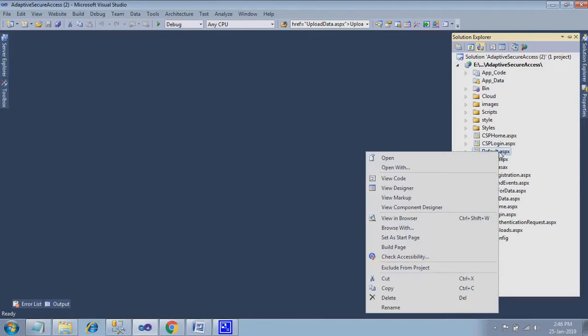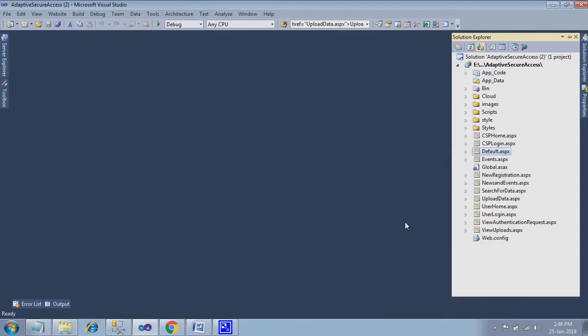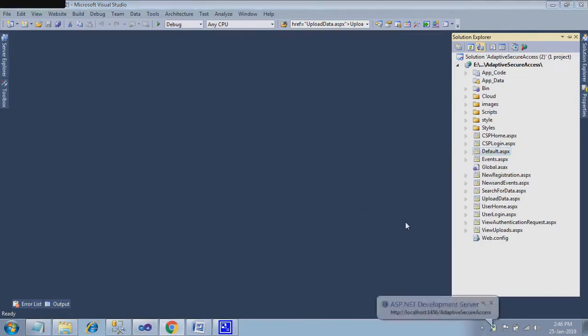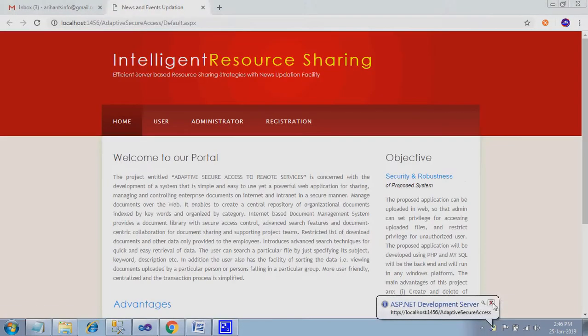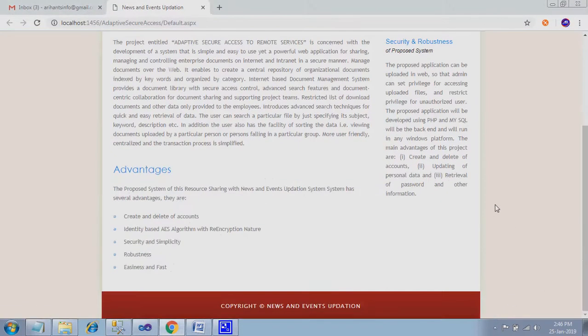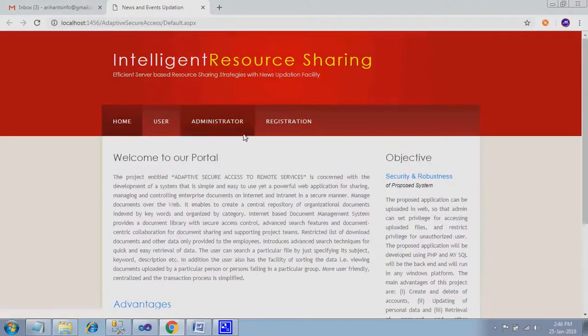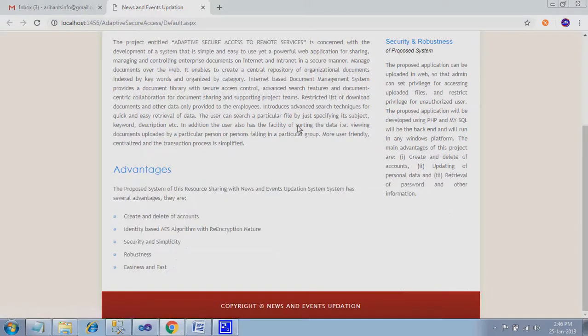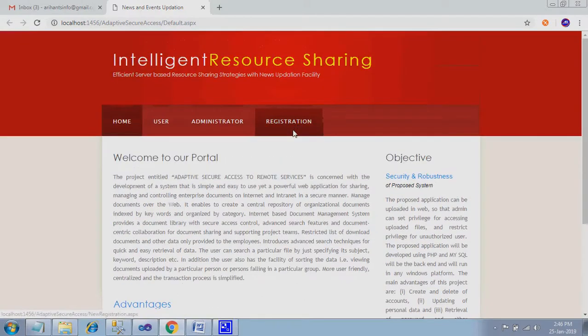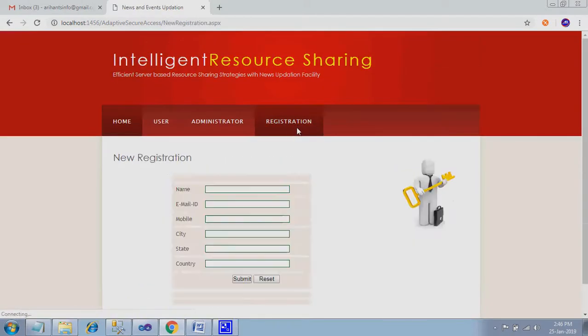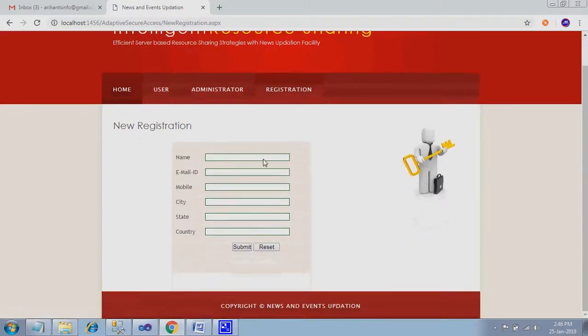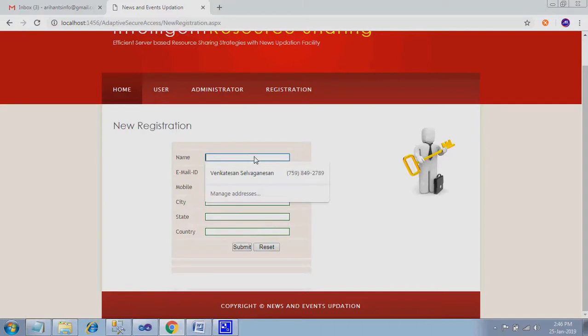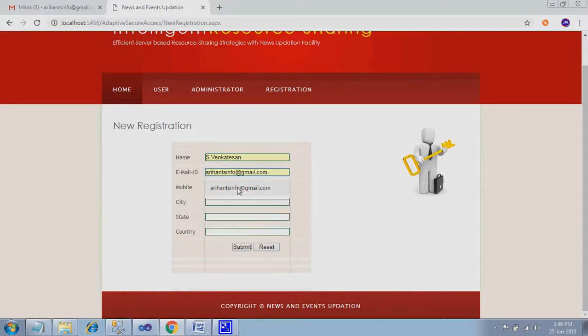Here default.aspx, right click it. Just give view in browser. This is your home page: user, administrator, registration. You find the option called the name, email ID. Here I just type my name, my number.